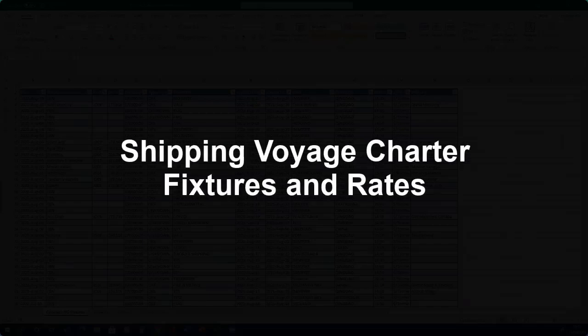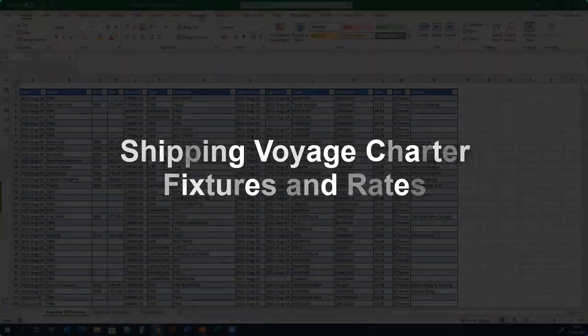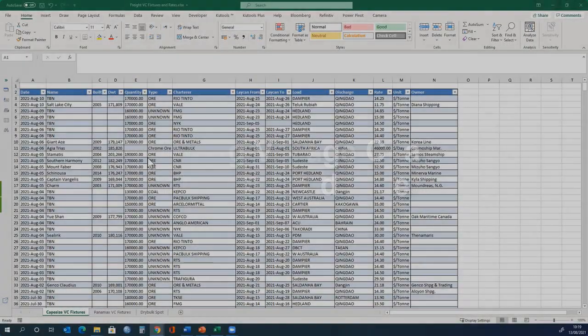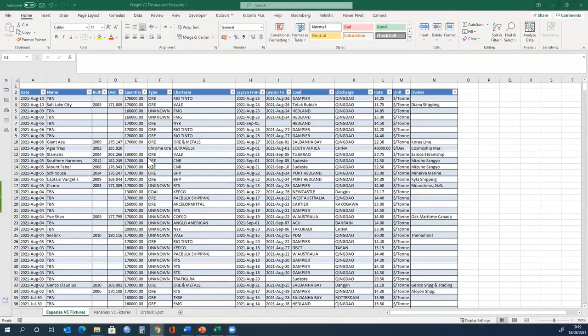In this tutorial we will explain what freight fixtures and rates are for voyage charters. We have two tutorials in this unit, both focus on freight fixtures and rates.